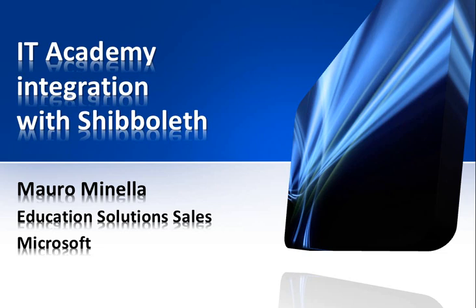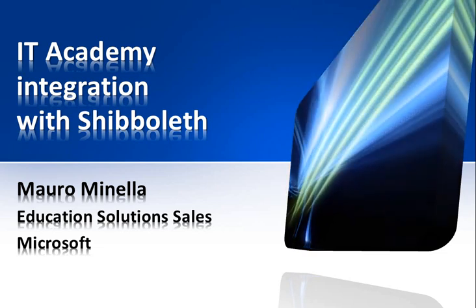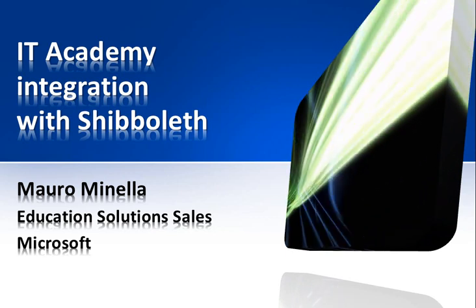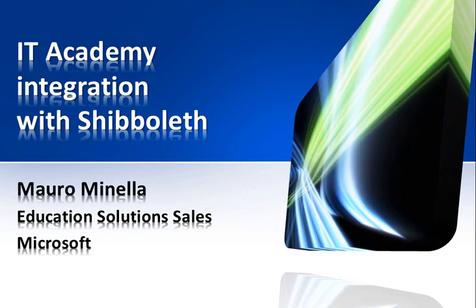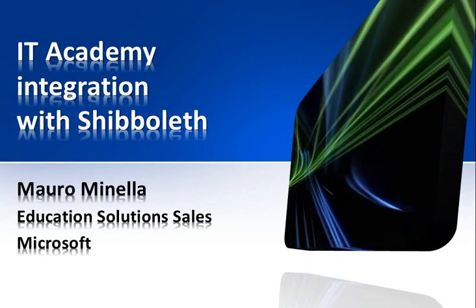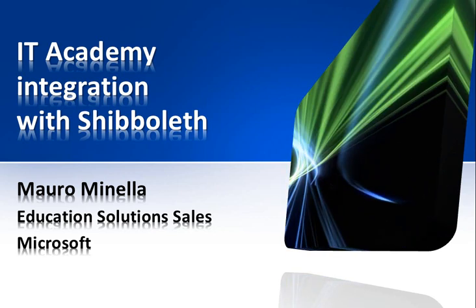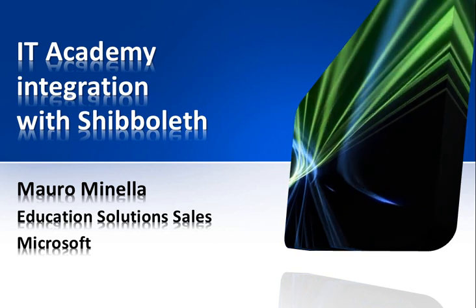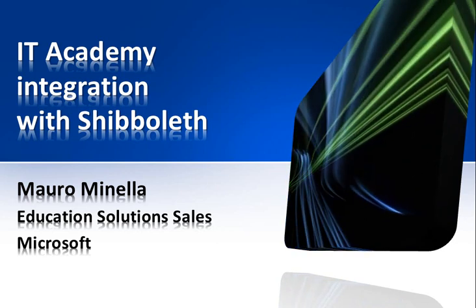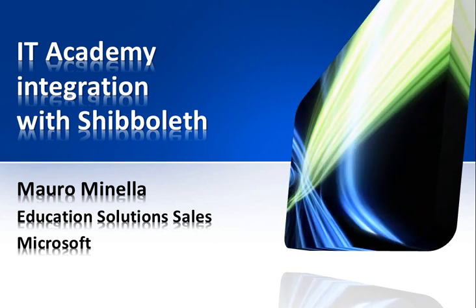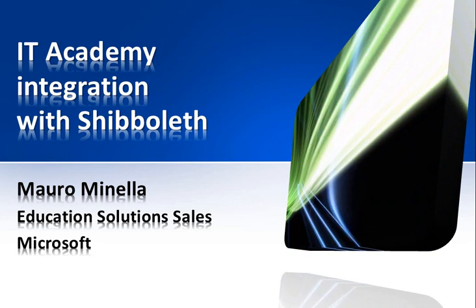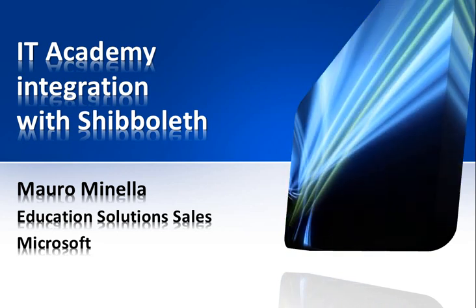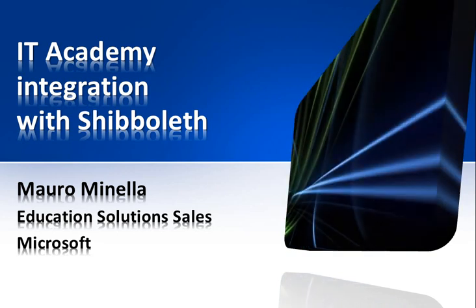My name is Mauro Binella. In this presentation, which is dedicated to IT administrators, I will show you how a school or university could integrate IT Academy with new or existing user directories, like Microsoft Live Platform, Windows Azure Active Directory, or On-Premises Active Directory.